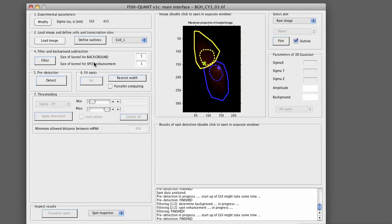The resulting image will then be convolved with a small Gaussian kernel to enhance spot-like features. The size of this kernel is expressed with a multiplicative factor of the theoretical size of the PSF that has been determined based on the experimental parameters.